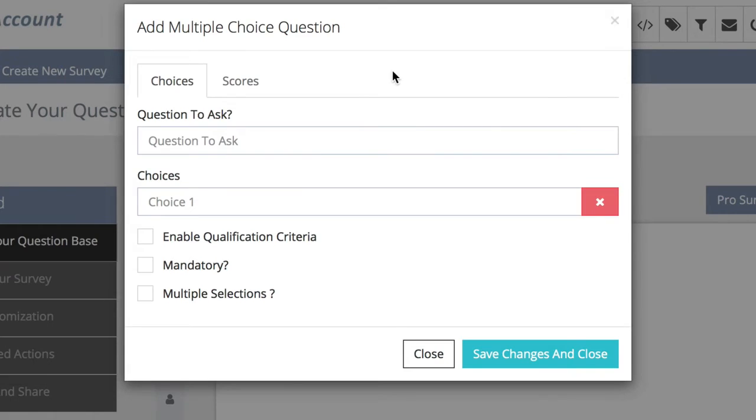This will cause an edit box to pop up where you can fill in all of your information such as the questions you'd like to ask and the choices.